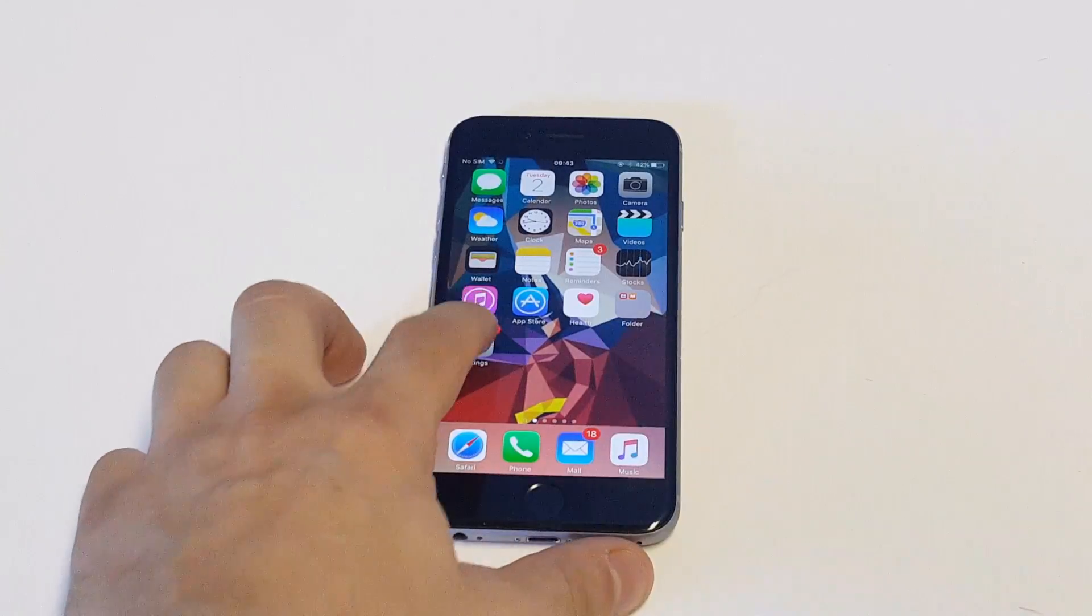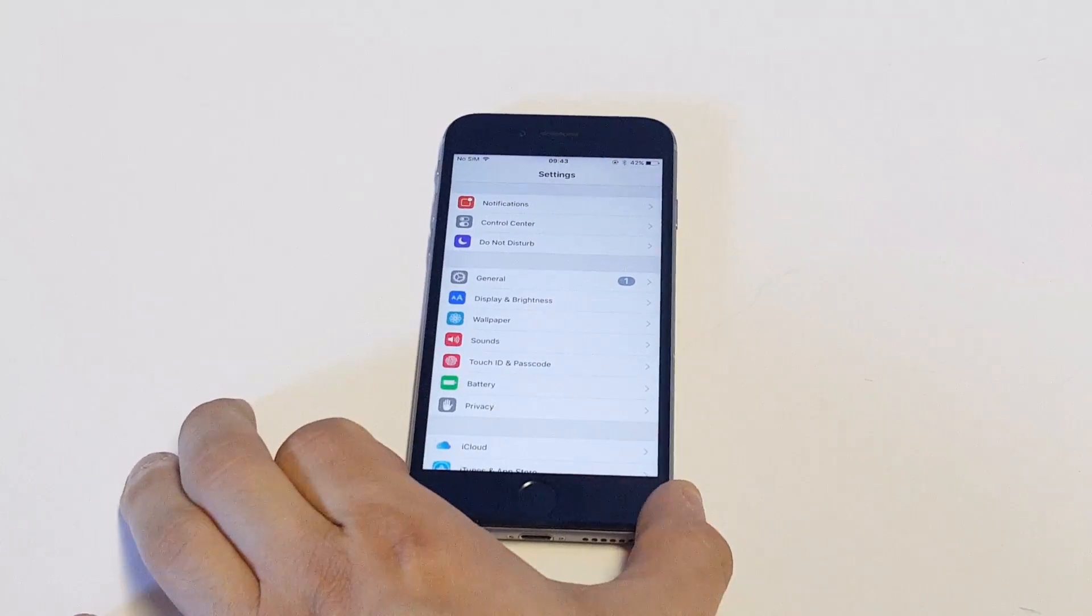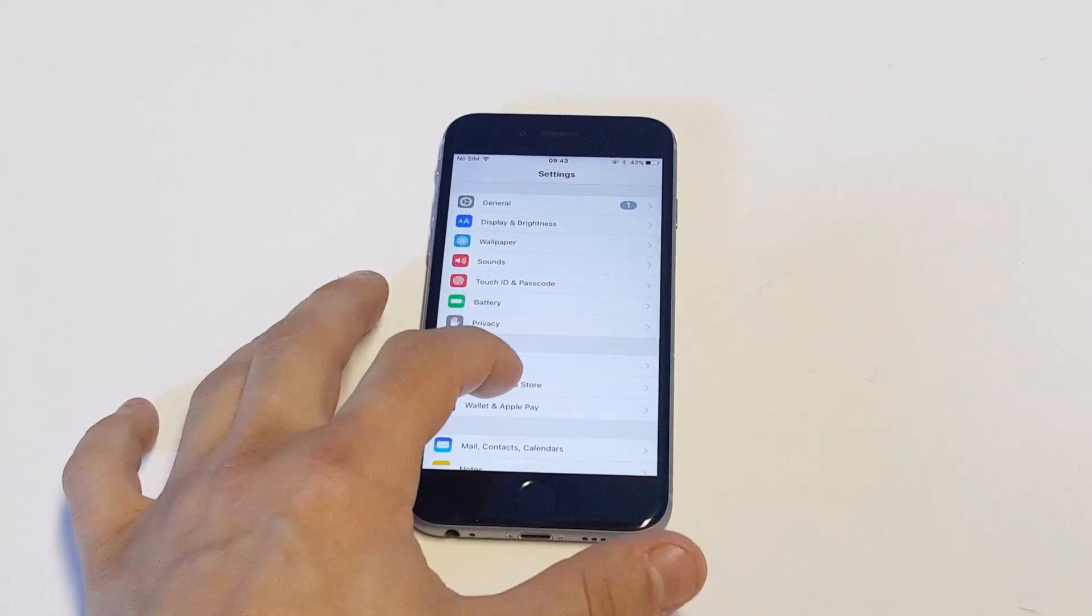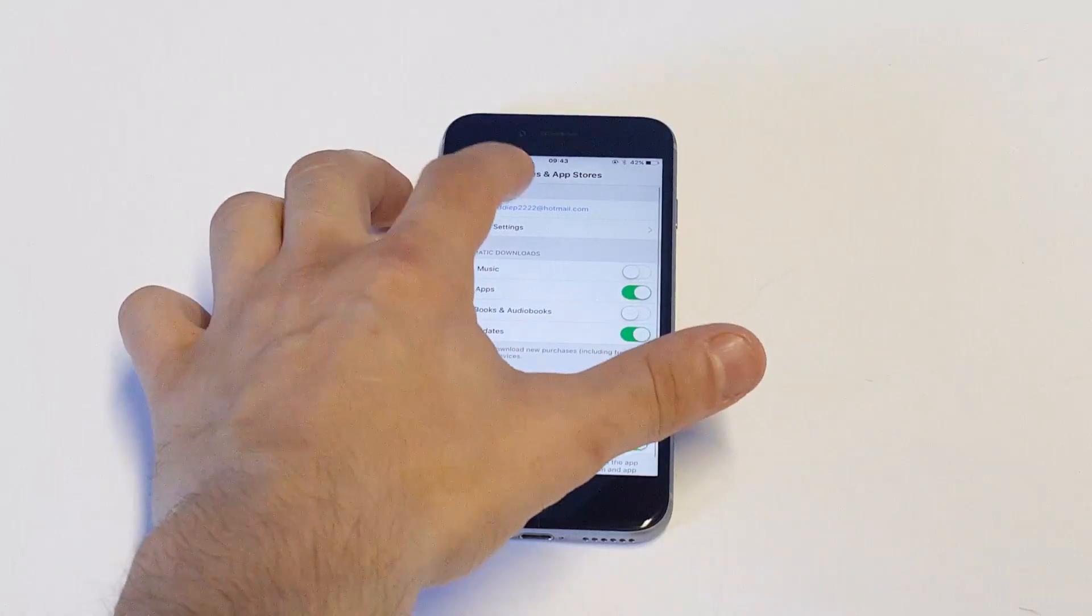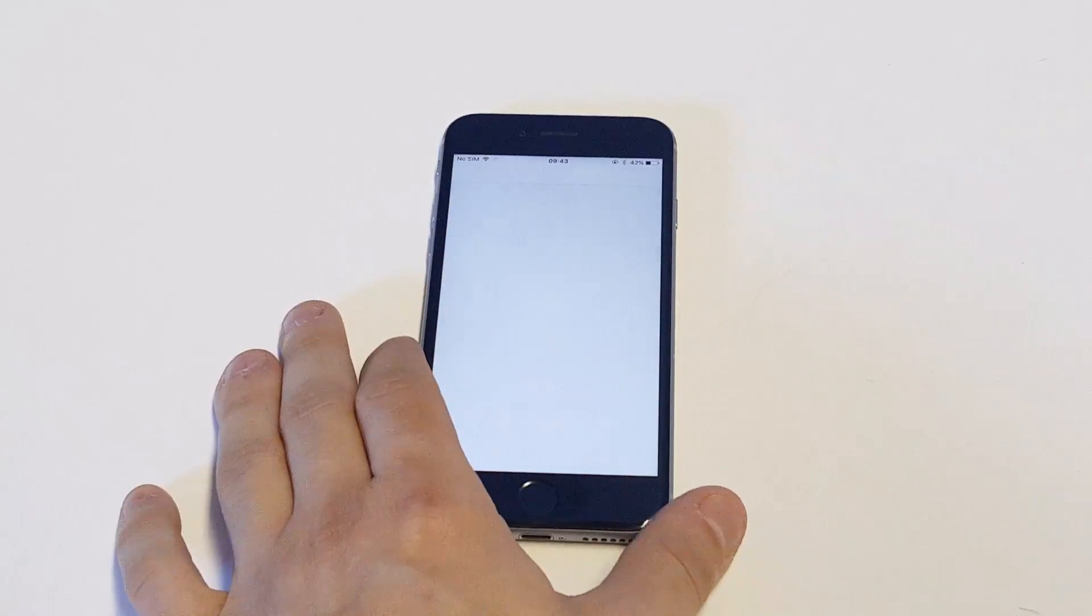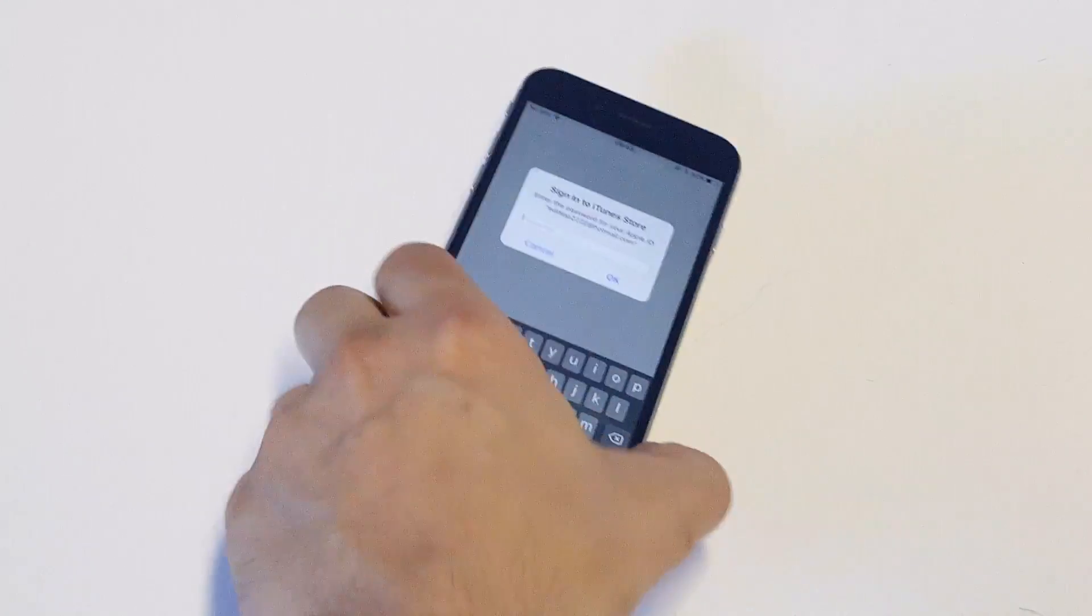What you want to do is go into your settings. As soon as you go into your settings, you're going to want to scroll down to iTunes and App Store. Then you want to click on your Apple ID. You want to click View Apple ID, then it's going to ask you to enter your password. So I'm going to pull this away for just a second.